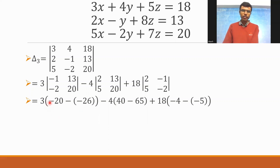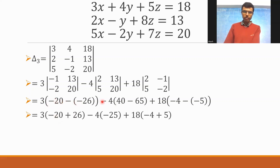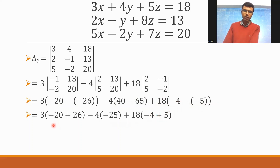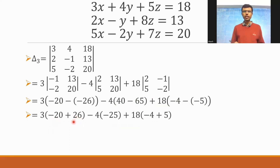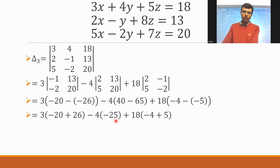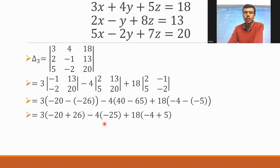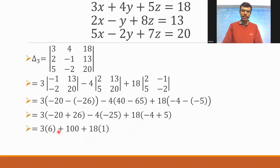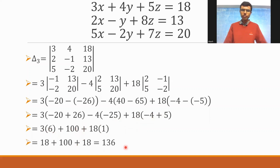Simplifying: -20 + 26 is 6 (rearranged as 26 - 20). And -4×(-25) is 100. And -4 + 5 is 1. So 3×6 is 18, plus 100, plus 18×1 is 18. Thus 18 + 100 + 18 = 136. Delta 3 = 136.